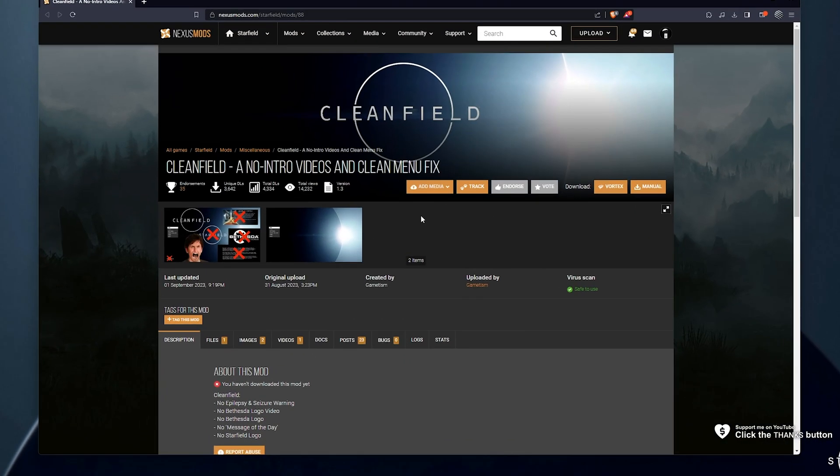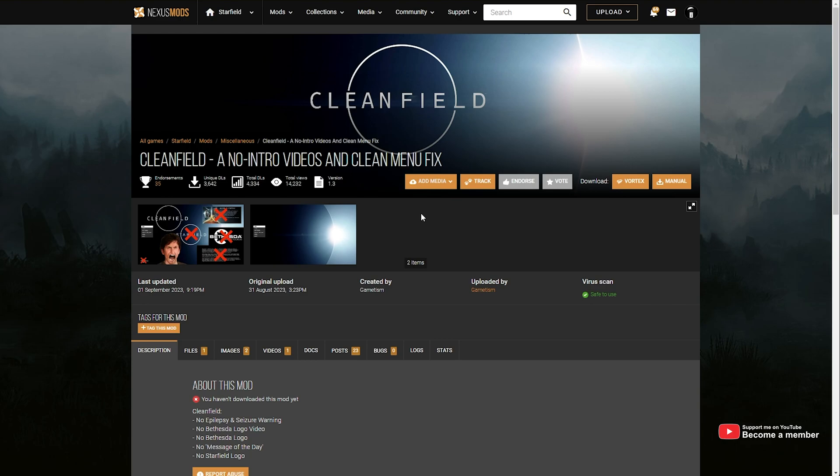In the description down below, you'll find a link to Clean Field, probably one of the most popular mods for Starfield currently.